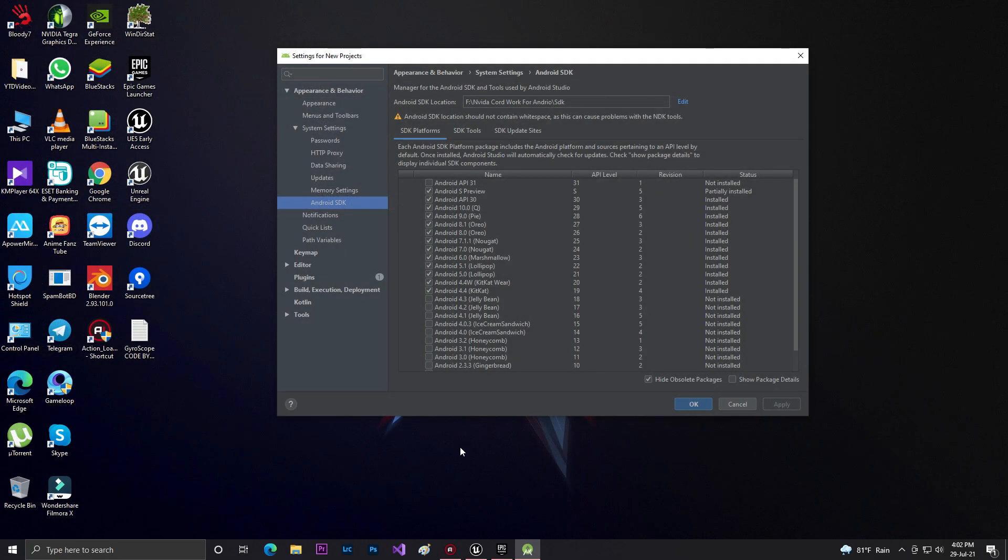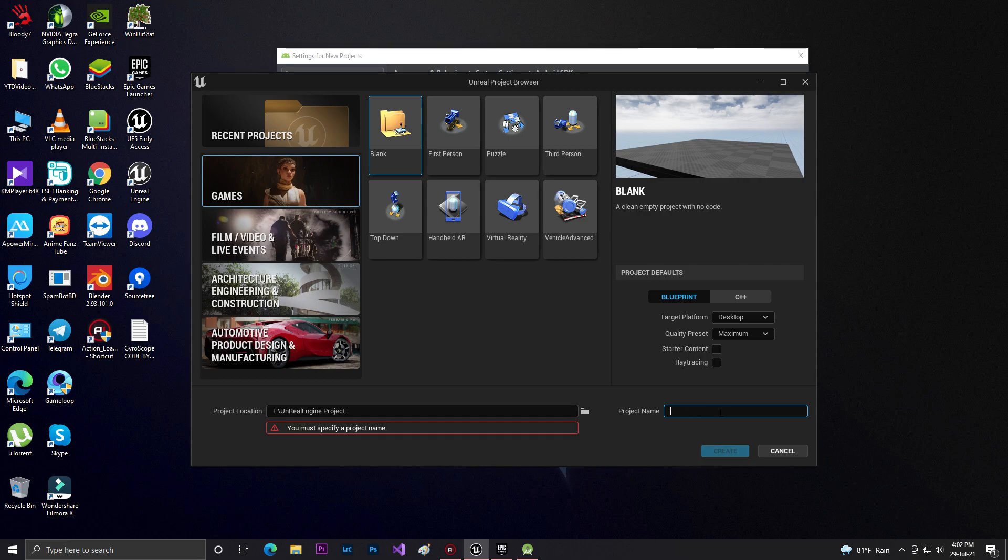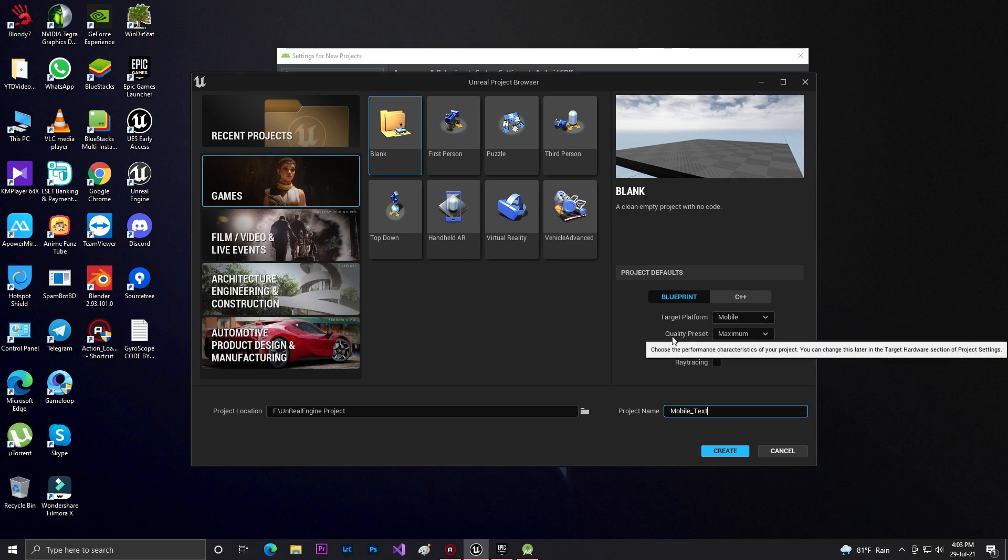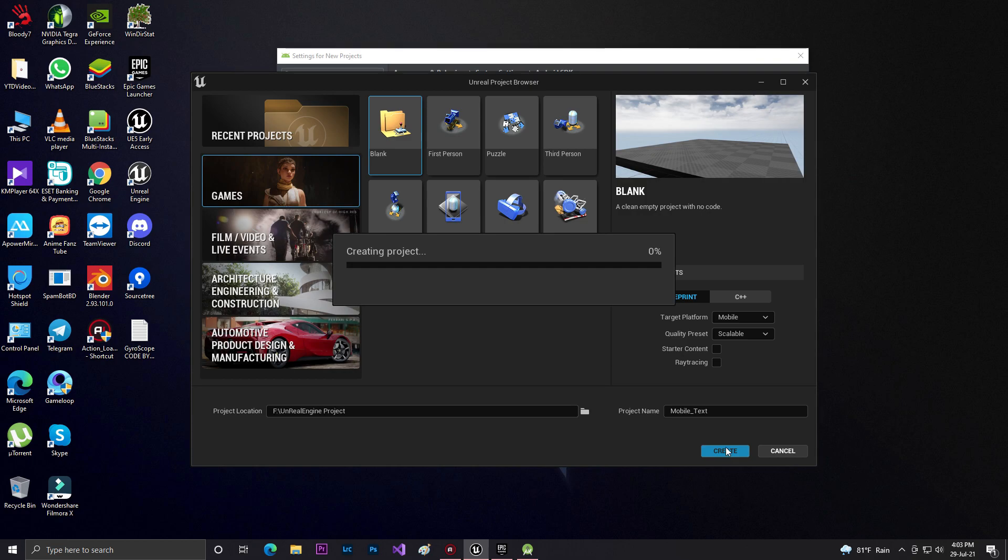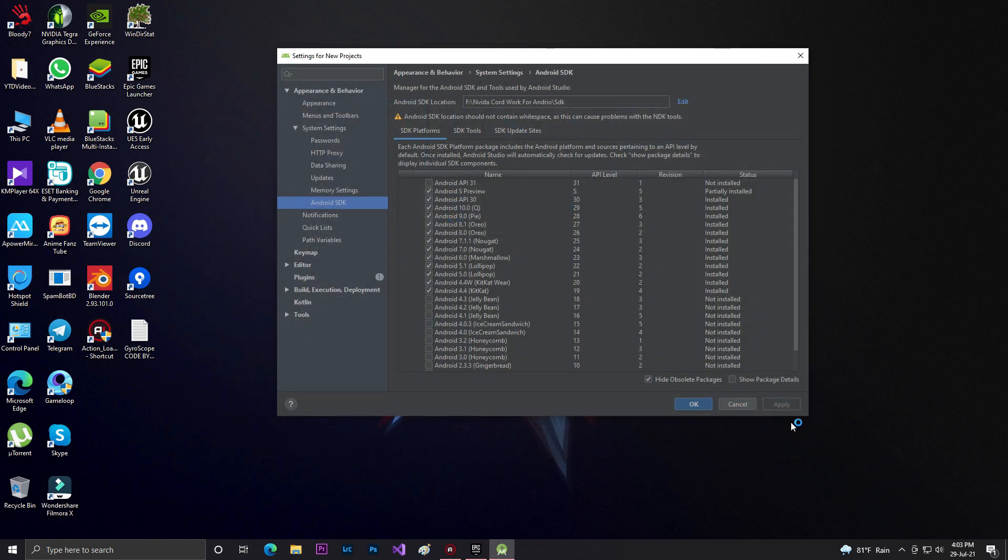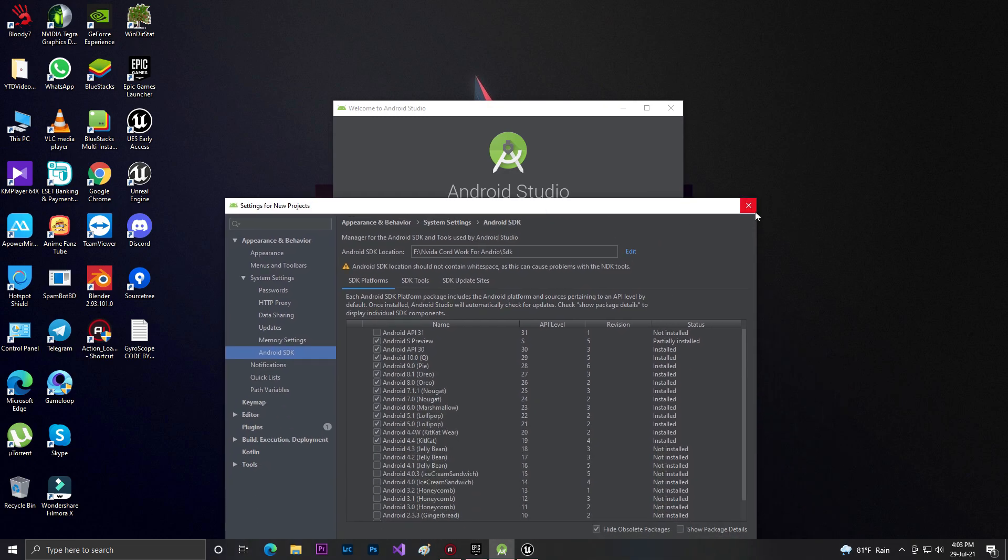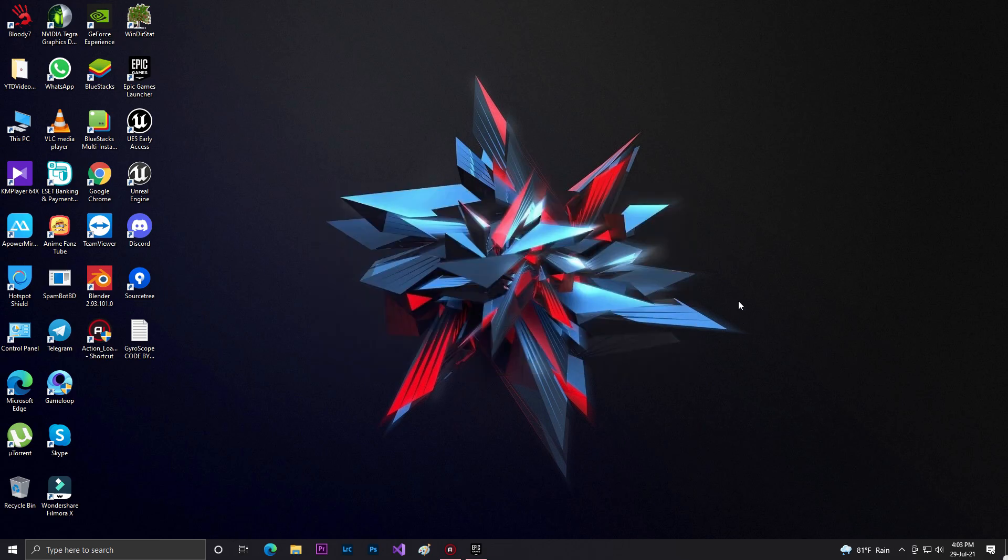Go to games and select any template. In my case, I'm selecting a blank project. You need to set up your project name or game name - I'm calling it Mobile Test. Set the platform to mobile and make sure the quality preset is scalable so it will automatically adjust the quality. For coding, select Blueprint, then click create. It will start creating the template for you. You can close all the stuff you opened because you don't need it anymore.